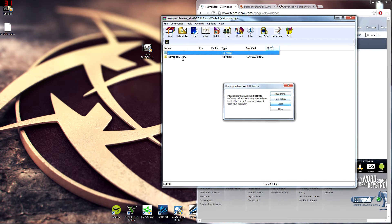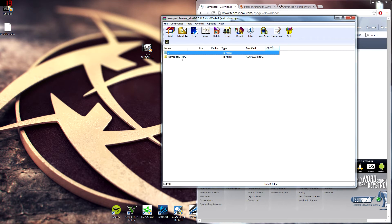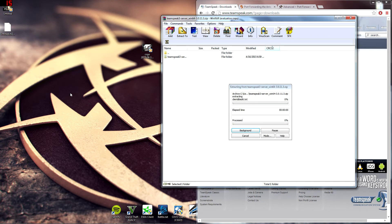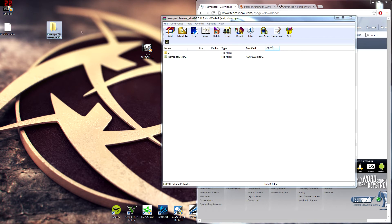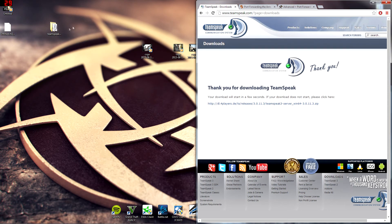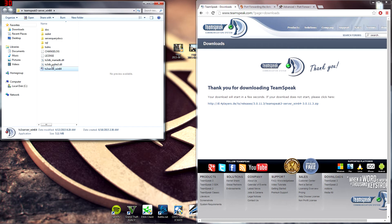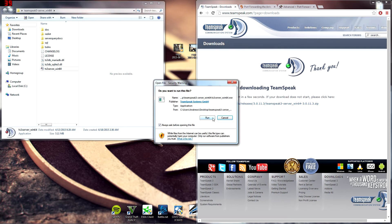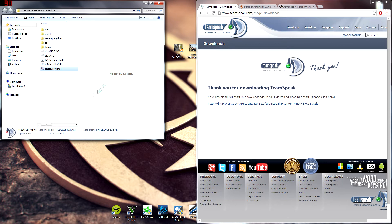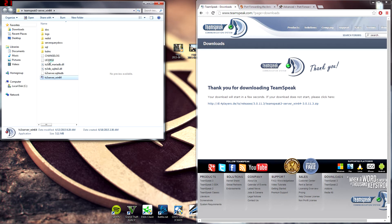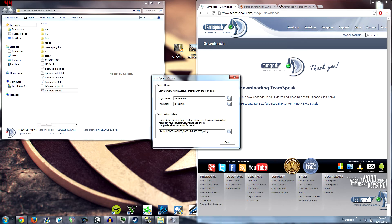And you're going to want to drag the TeamSpeak 3 server out of the WinRAR onto your desktop. And you can just double click on this. Then you want to find the executable. Double click that, run it.